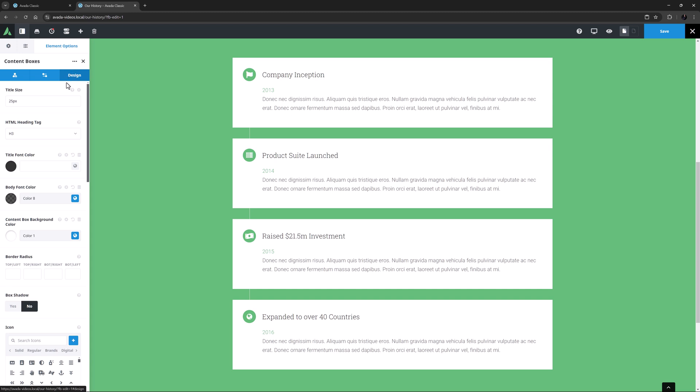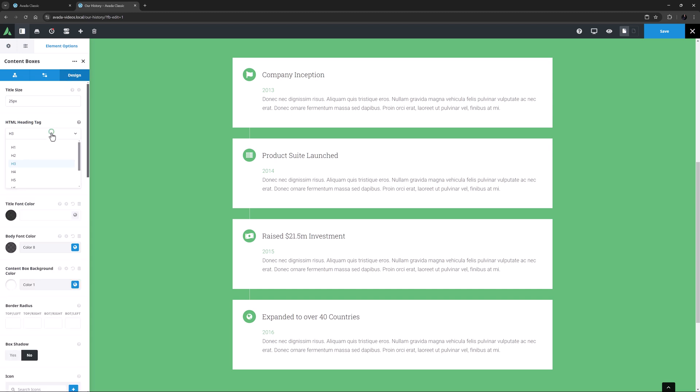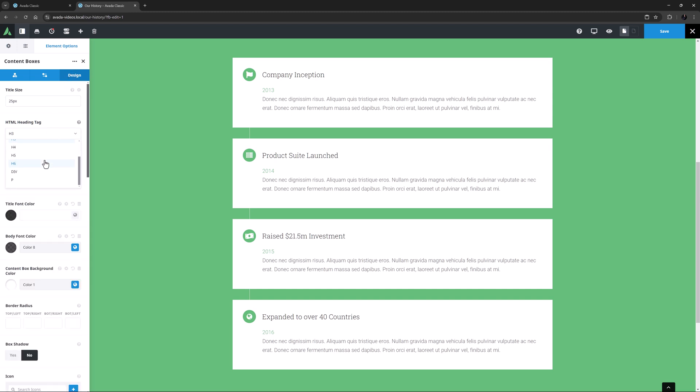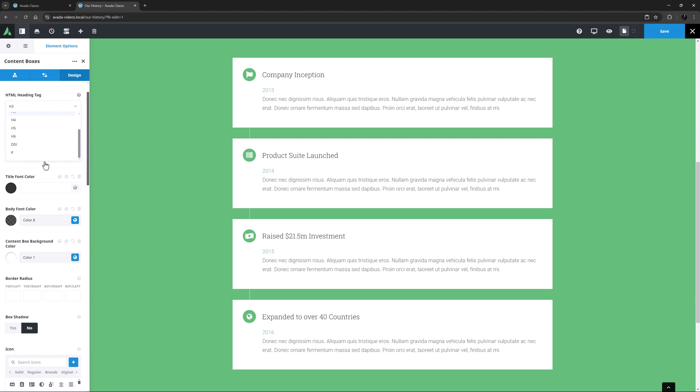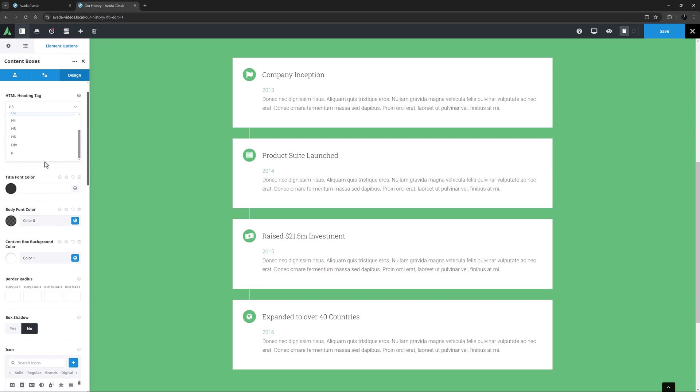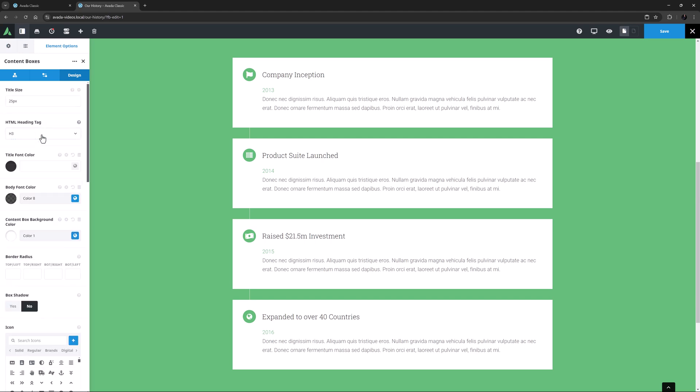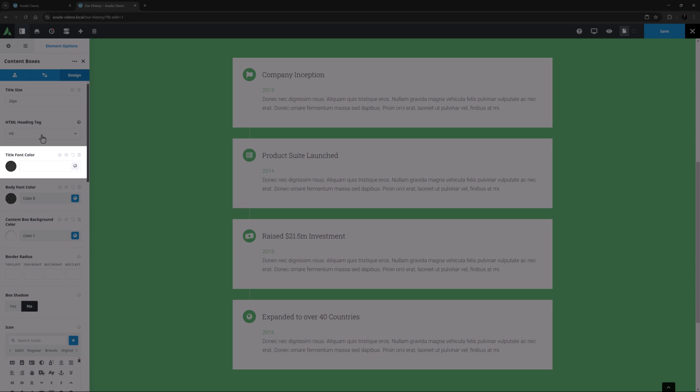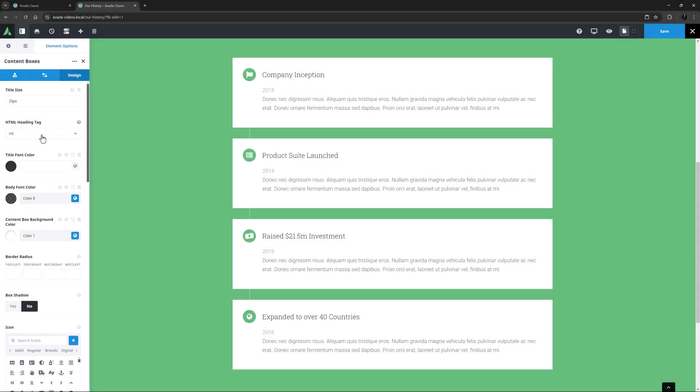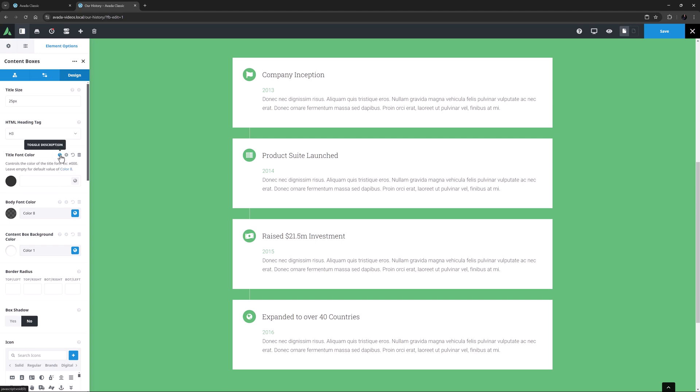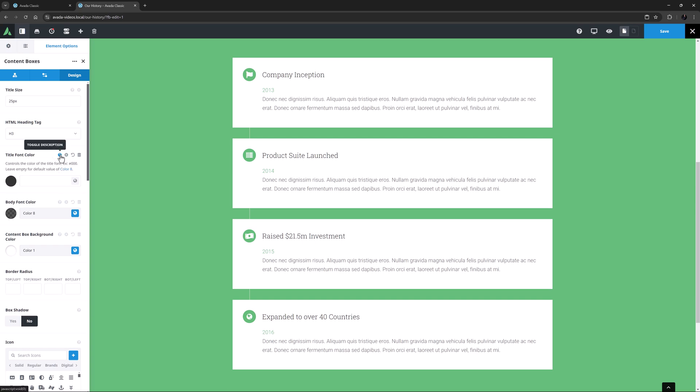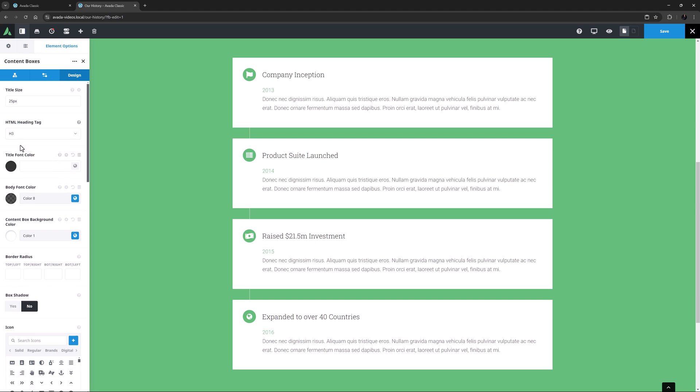Here, as we can see, it's a H3, but you can choose any heading, plus Div or P. You can adjust the Title Font color in the next option, and as this value is empty, it means it's pulling the default value, which is set in this prebuilt to color 8.